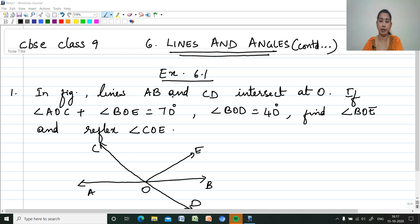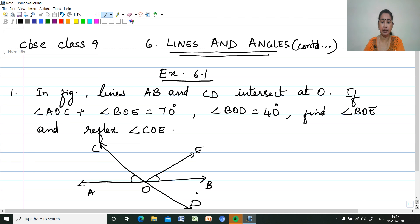In the figure, lines AB and CD intersect at the point O. If angle AOC plus angle BOE is equal to 70 degrees, and angle BOD is 40 degrees. We have to find angle BOE and reflex of angle COE. Reflex means the outside angle of COE.